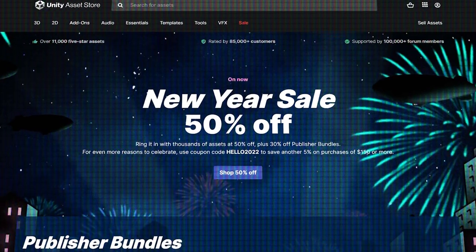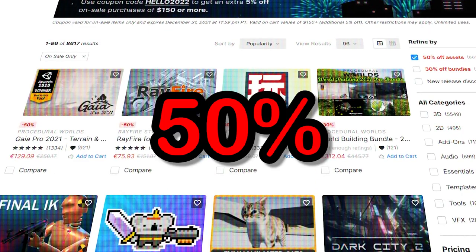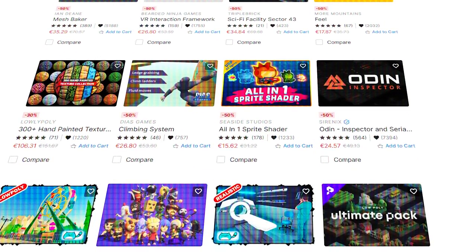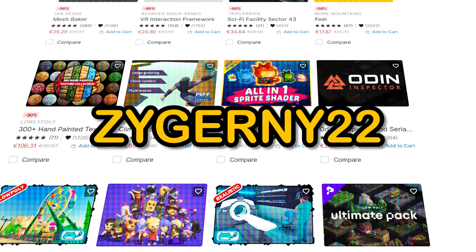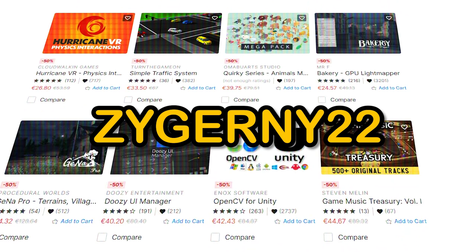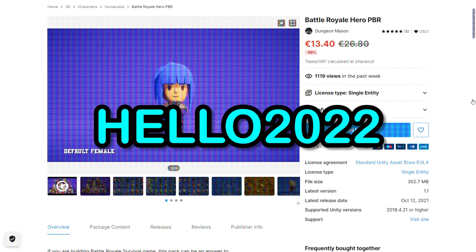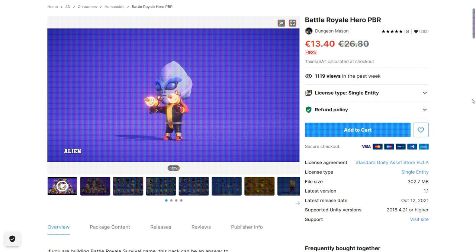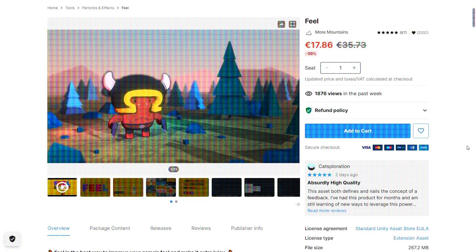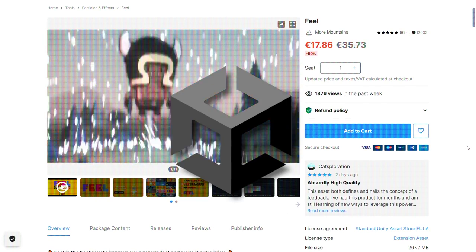But before we begin, Unity is currently having the New Year's Sale that lasts from the 12th of December till the 8th of January. There are thousands of assets with up to 50% off, so you can genuinely get a lot of good quality assets for such a good price. I myself will be using some assets in this video. You can use code ZYGERNY22 for an extra 10% off, or HELLO2022 for an extra 5% off if your total is more than $150. These codes don't stack though, so I recommend using ZYGERNY22. I will also leave links in the description to the assets I'm using. Thanks Unity for sponsoring this video.